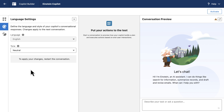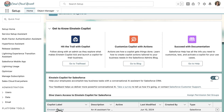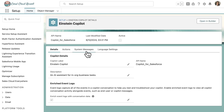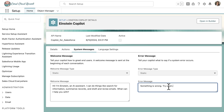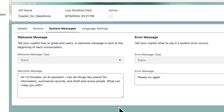Additionally, I want to show that you can modify the system messages, like welcome and error messages. To do that, head back to Einstein Copilot from the setup and go to the System Messages sub tab. Here, you can see that you can customize the welcome messages and error messages. Once you make changes, make sure that you save your changes.